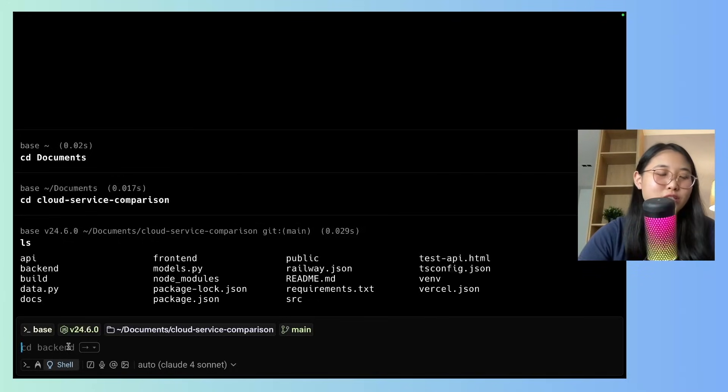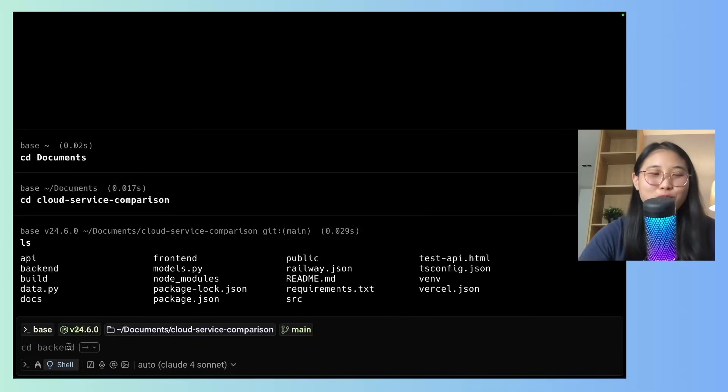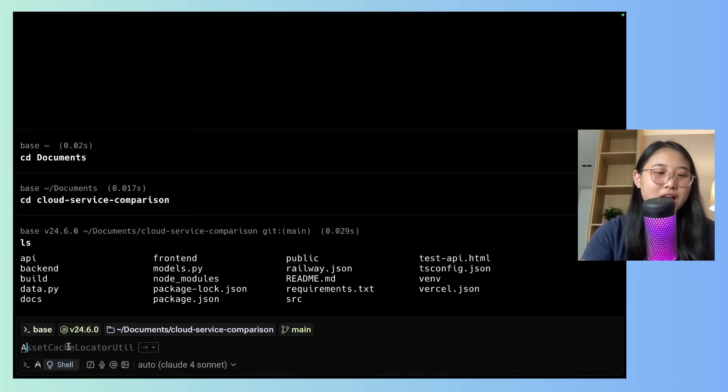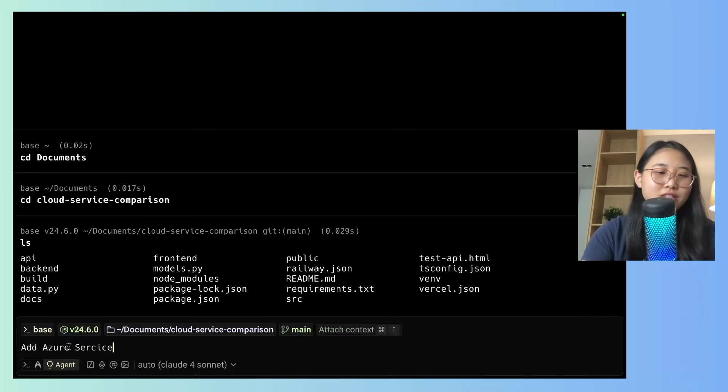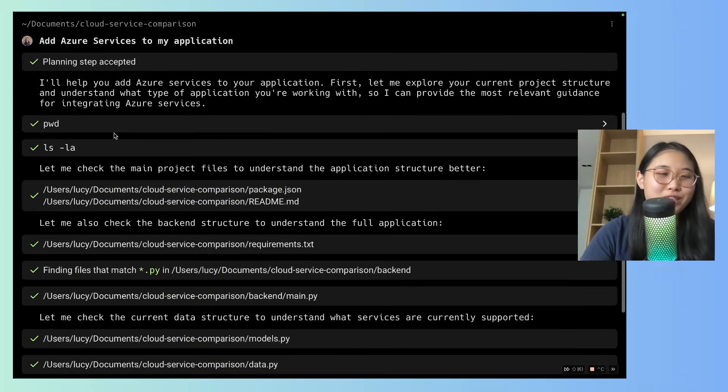Let's say I want to expand my cloud services comparison tool beyond AWS. I also want to add in Azure services as well. What I can simply type is add Azure services to my application. And you can see the steps that it's taking.